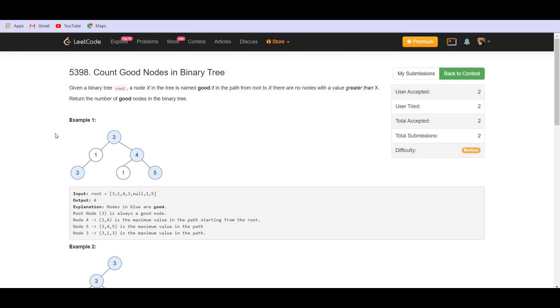So we are given a binary tree and we have to return the number of good nodes in that tree. So how do we classify a node to be a good node? A node is considered as good if it has the maximum value among all the nodes which come in the path from the root till that node.